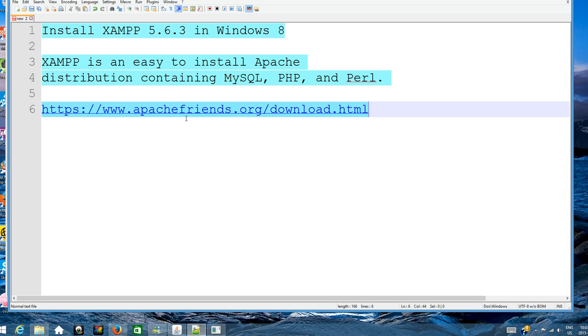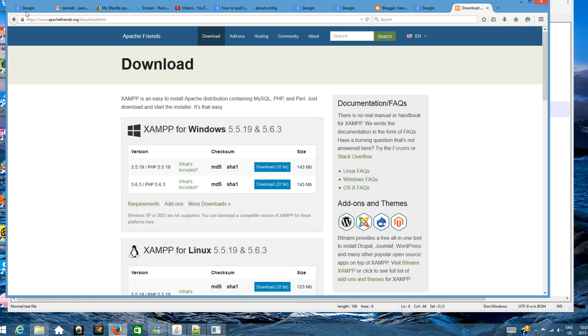The download is at www.apachefriends.org. So let's go to apachefriends.org, download the HTML, and click download.